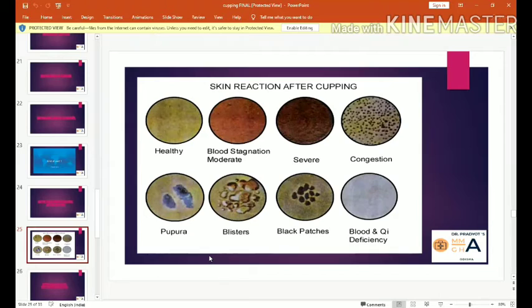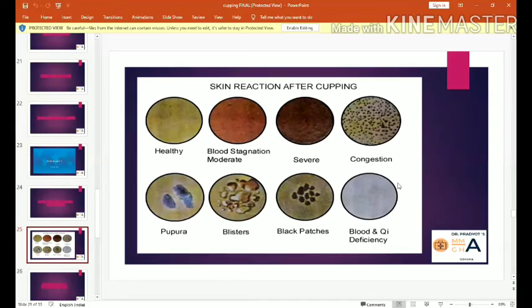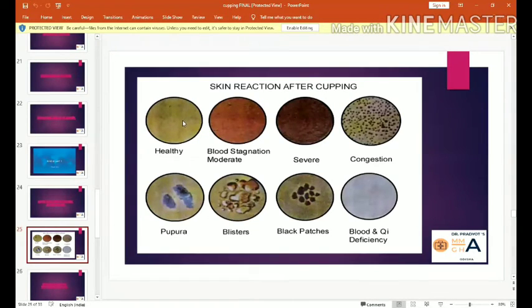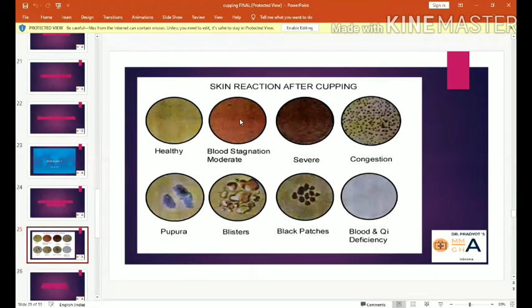Gray discoloration is very rare and signifies smoke exposure — commonly found on firefighters and craftsmen. Sometimes there is no discoloration at all after cupping, which means poor blood circulation over the skin; the skin appears normal healthy color. The most common outcome in normal patients is the second discoloration — light red or pink — when a cup is applied.